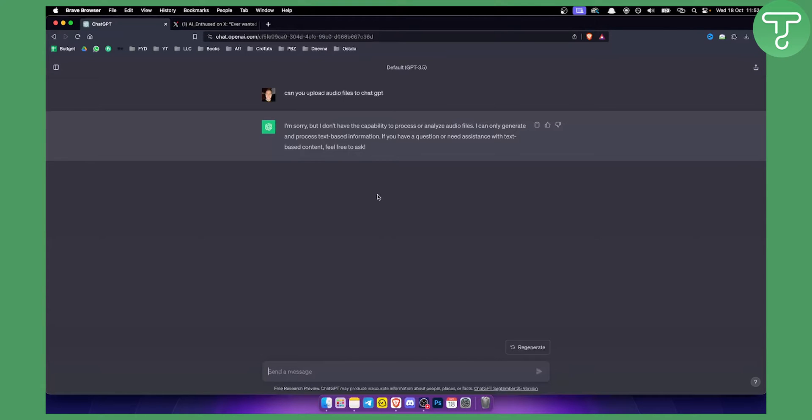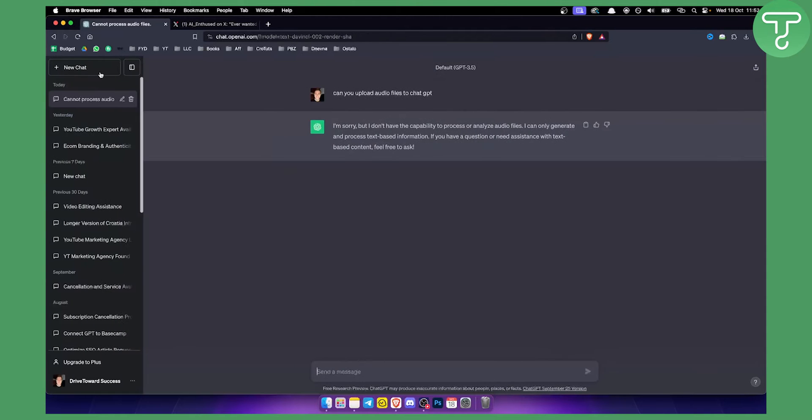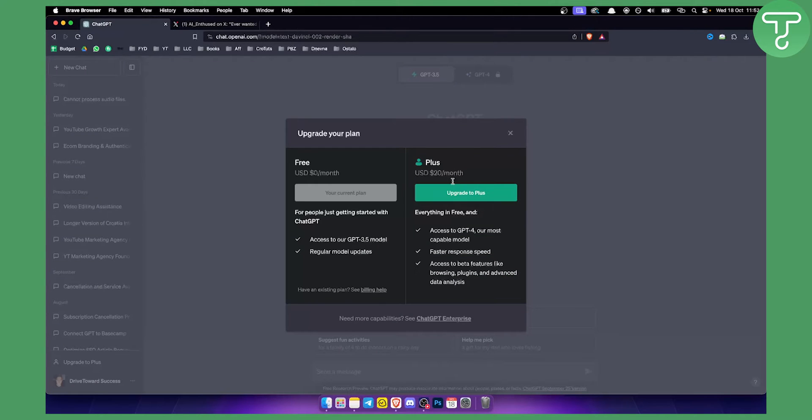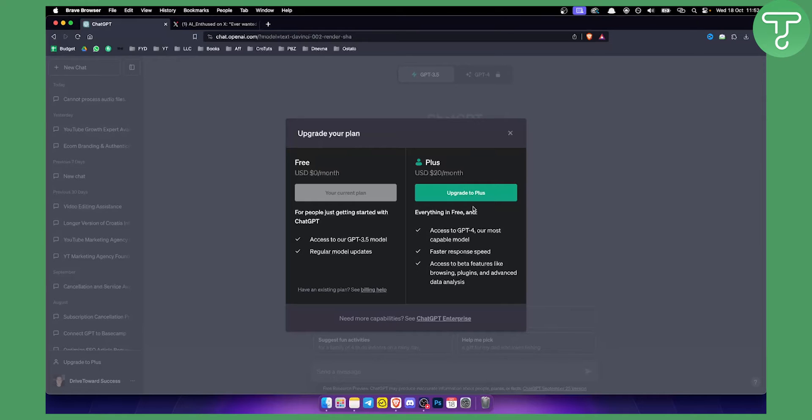Now as you can see we are currently here on default GPT-3, but if we go here and add a new chat, you can see we have to upgrade to Plus in order to have access to Code Interpreter. So we basically want Code Interpreter. If you don't know how to use it, make sure to watch some of our other videos on how to use Code Interpreter and how to upload audio files to ChatGPT.